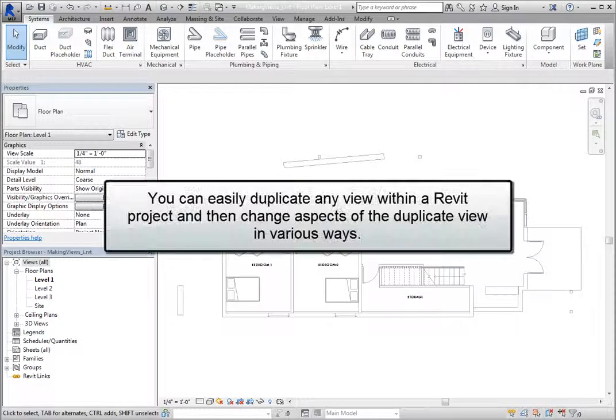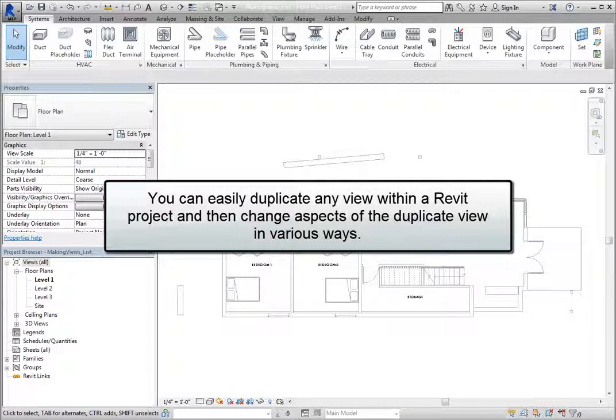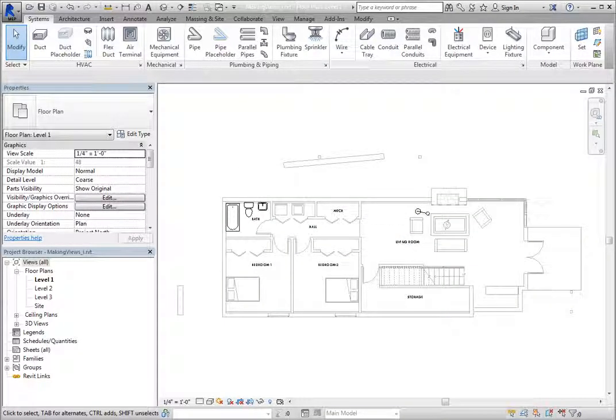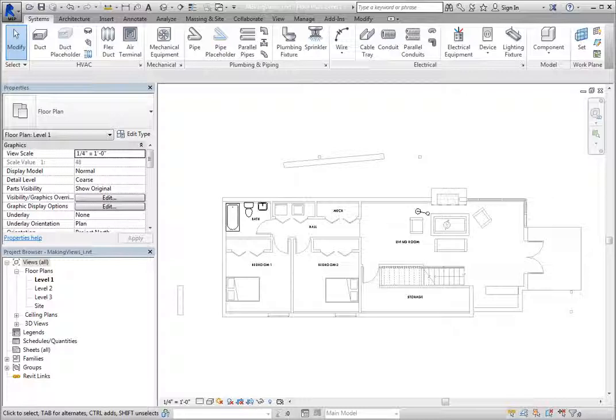You can easily duplicate any view within a Revit project and then change aspects of the duplicate view in various ways. For example, you might want to show a plan at a different scale or emphasize or hide some objects to create another plan.